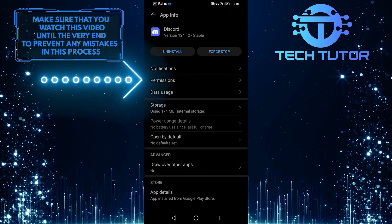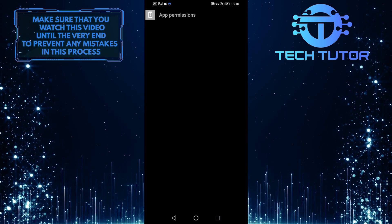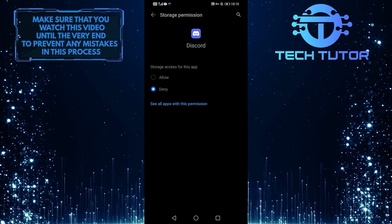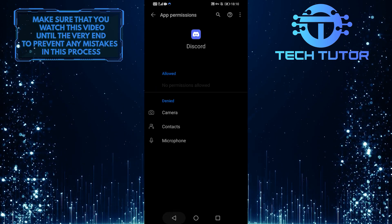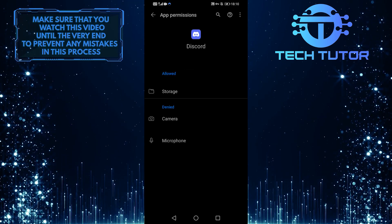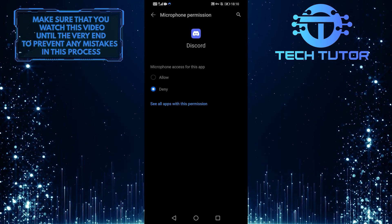Then go back and tap on Permissions and give permission to all of them. Then that should work for you and the audio should be able to go through.